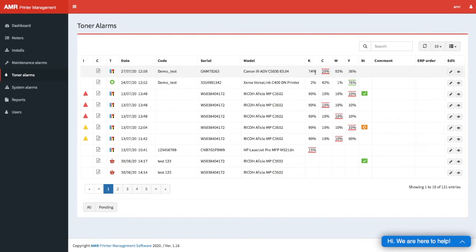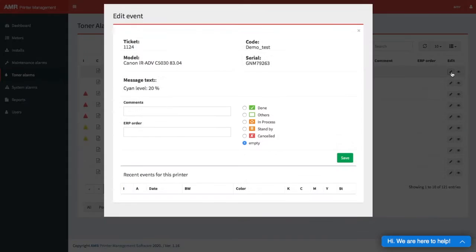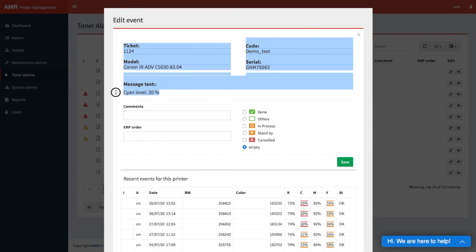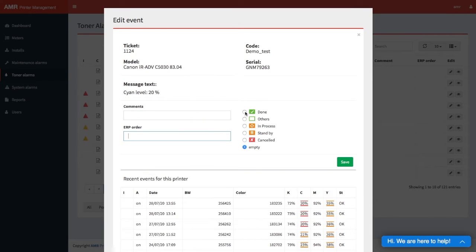Underlined here is 20% for cyan. We can also do the same status thing. We open this, we see that it's cyan level 20%. We can add some comments, some tracking number here, and we can change it into done.